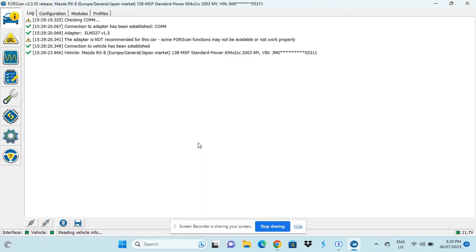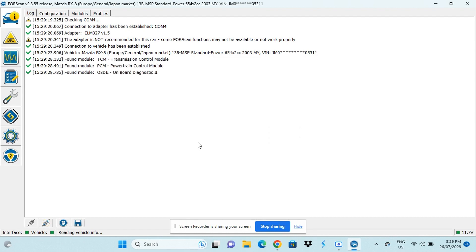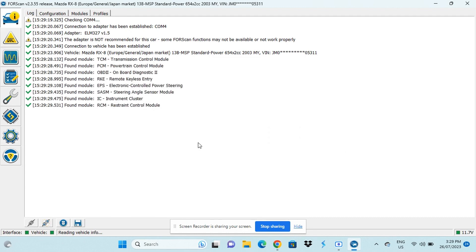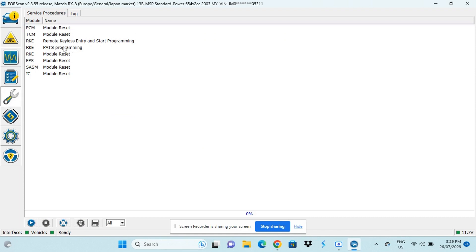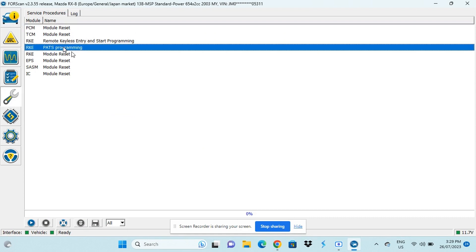Reading all the modules. Now we go to the wrench button and now we go to PATs programming. So we'll just select that and we have to press the play button as well.